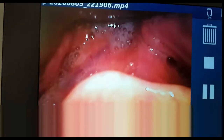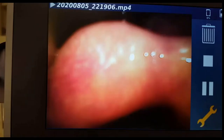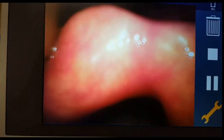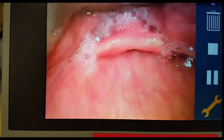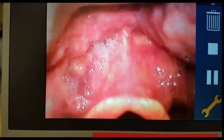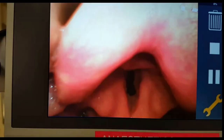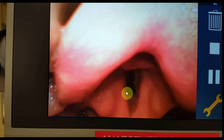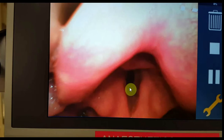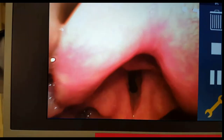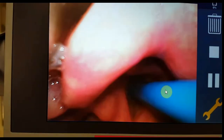Gradually we withdraw the video laryngoscope and now you can see a very beautiful view of the vocal cords. This is the right vocal cord — that is the patient's right — and that is the left vocal cord. We are passing the bougie through between the vocal cords.